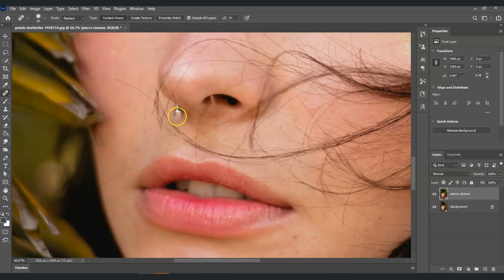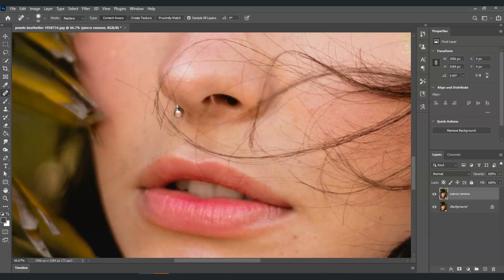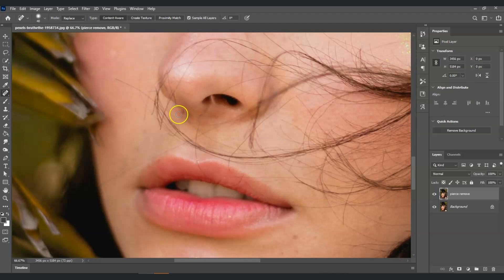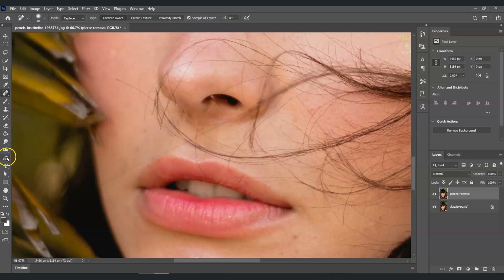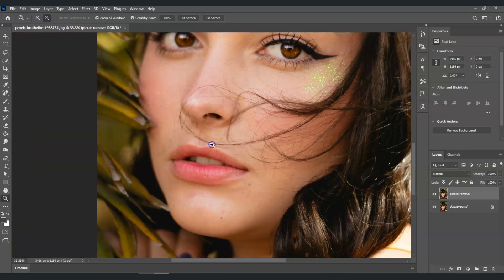You can also adjust the size by pressing the close bracket key to increase the size. You can see that it's already fit enough for this pierce to be removed, so just one click on it. It's almost done. Decrease the size by pressing the open bracket key, and there you go, we already removed that.